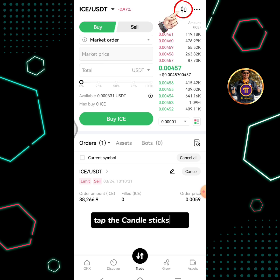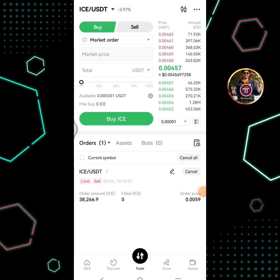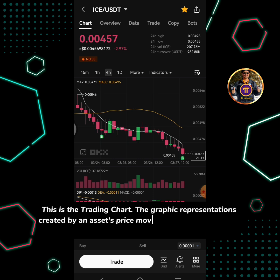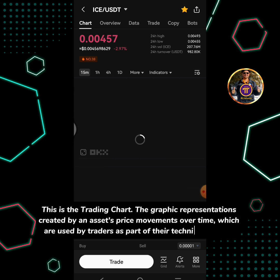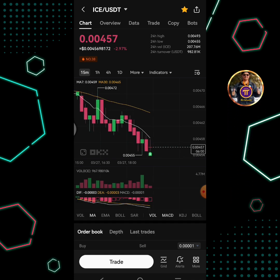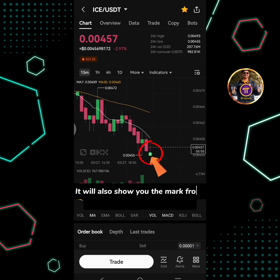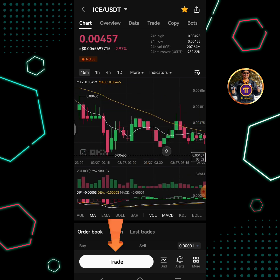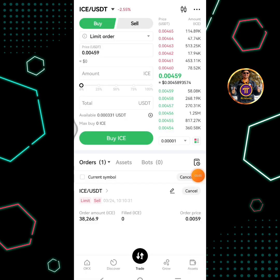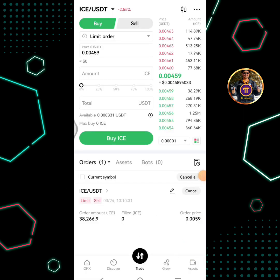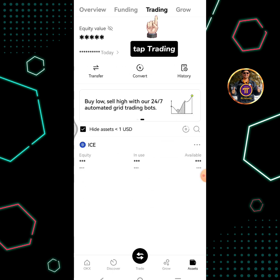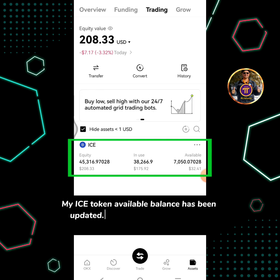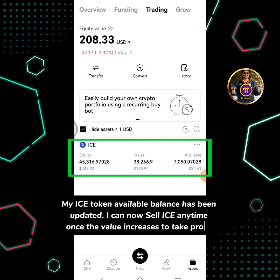Tap the candlesticks icon to view the trading chart — graphic representations created by an asset's price movements over time, used by traders as part of their technical analysis. It will also show you the mark from when you buy or sell a crypto. Tap the trade button. My ICE token available balance has been updated and I can now sell ICE any time once the value increases to take profit.